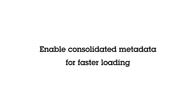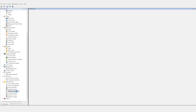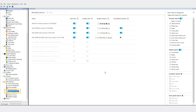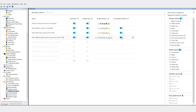Depending on the filters you choose, data loading can take some time. Here's a tip to shorten loading times: enable consolidated metadata on the cameras populating your dashboards. You can easily do this in the Axis Optimizer metadata and search control panel, which you'll find in the management client.